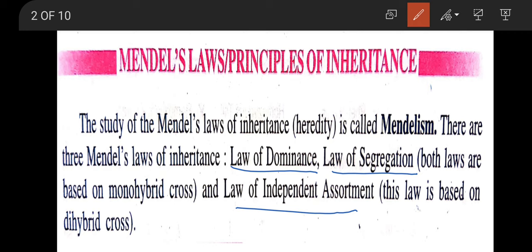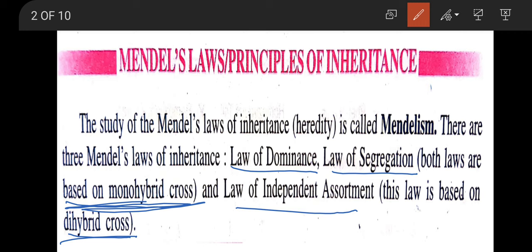The law of dominance and law of segregation are based on the monohybrid cross, while the law of independent assortment is based on the dihybrid cross. The study of Mendel's laws of inheritance is called Mendelism.